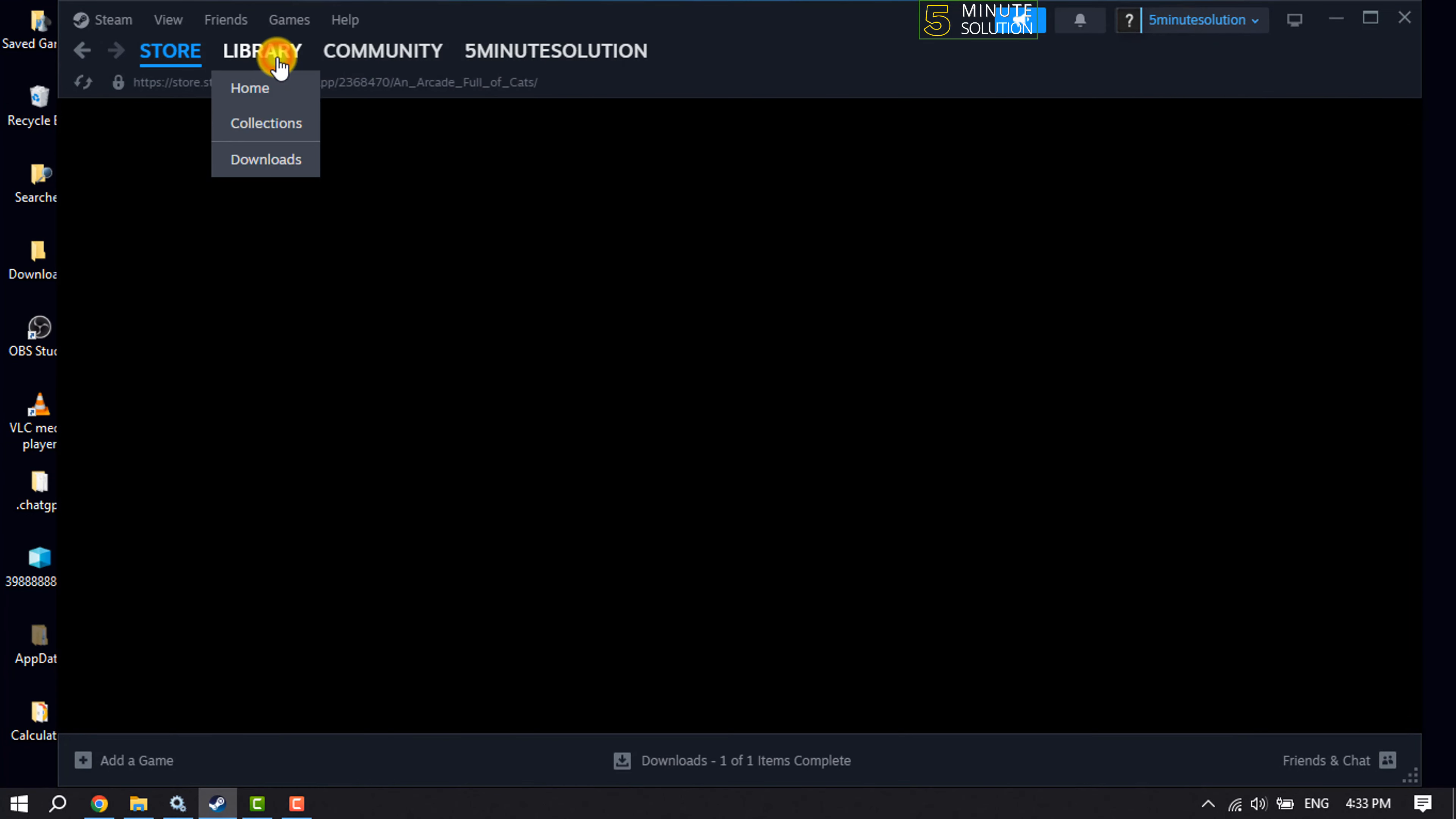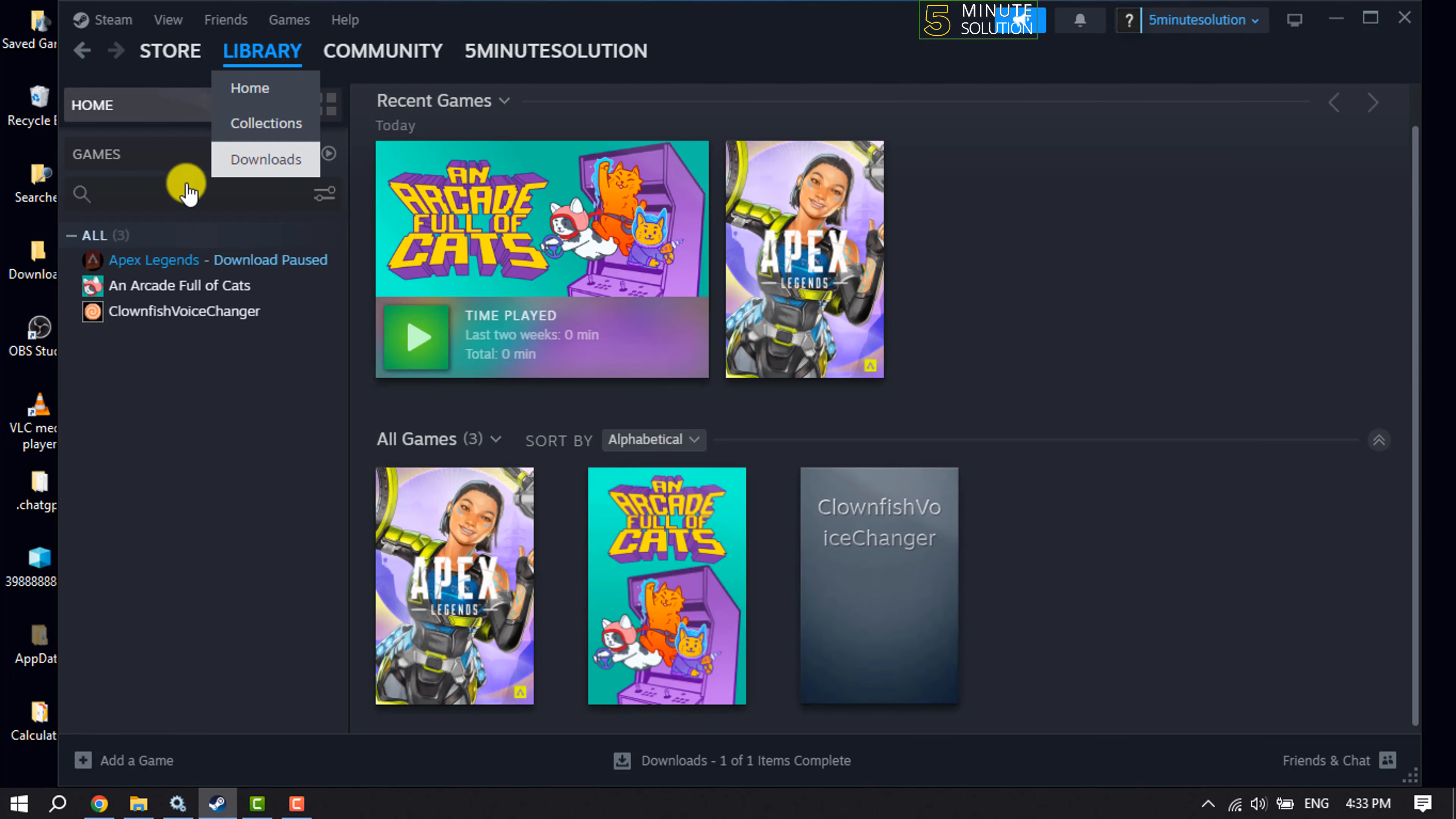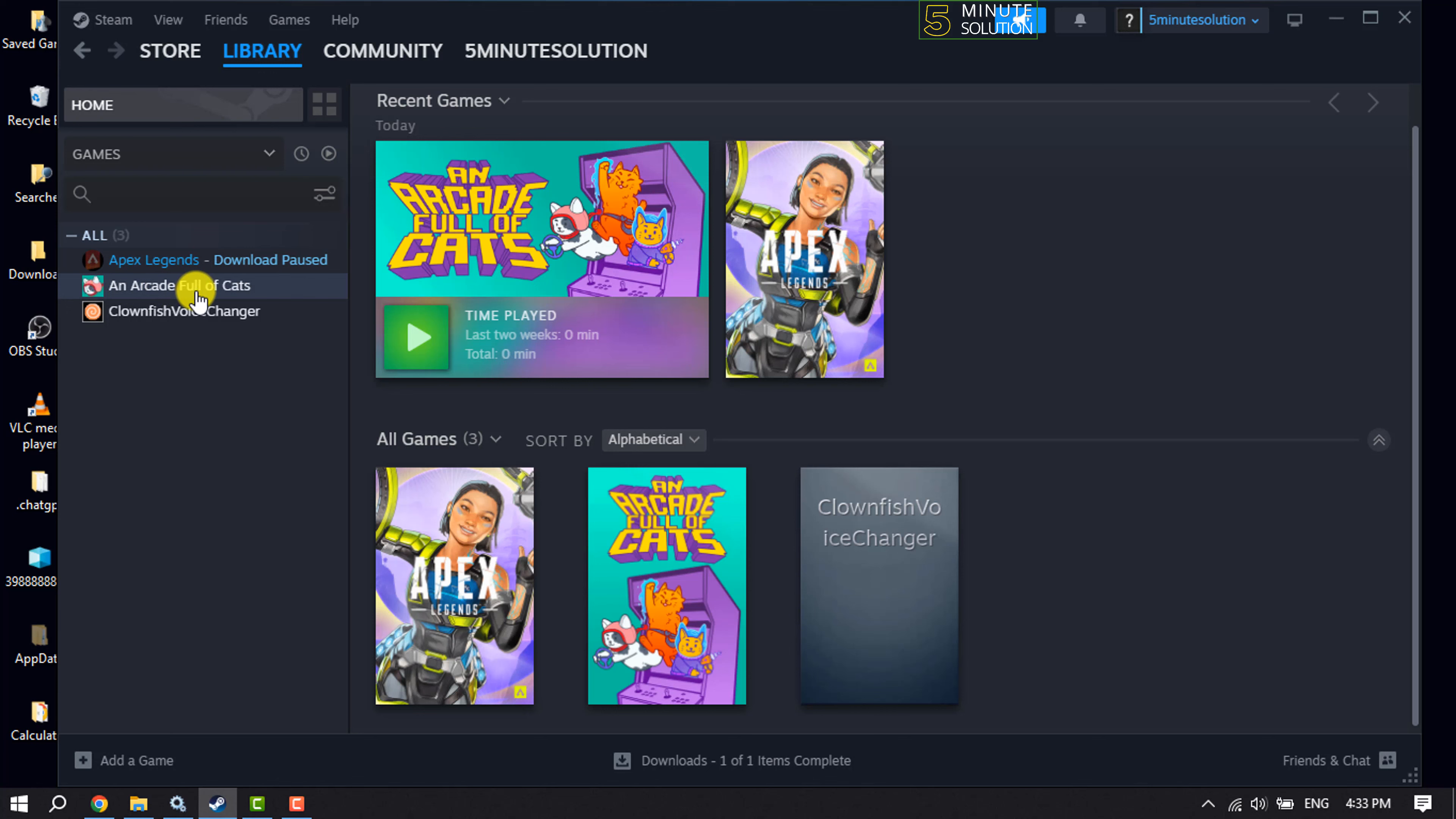For example, I want to play this game using my controller, so I'm going to right-click on this game and click on Properties.